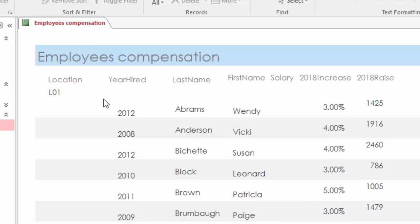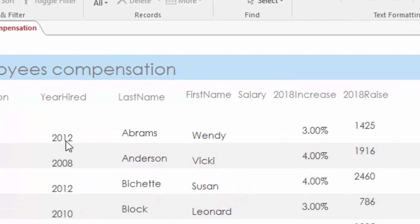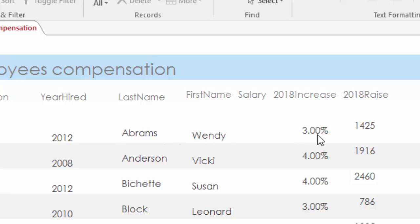The second thing actually has to do with the opposite — instead of columns, rows. Look at how the row data: the year hired, 2012, is showing up at the very bottom alignment of the row. But the last name is kind of floating in the middle, and then the first name is back at the bottom. Then the 3% is kind of at the middle and then the 1425 is up at the top alignment of the row. So your row data kind of goes in a wave.